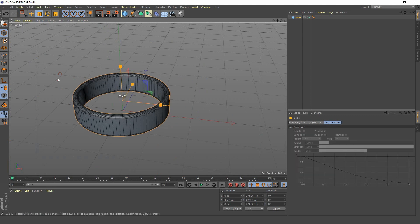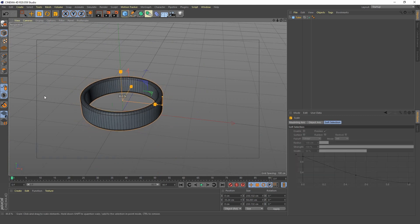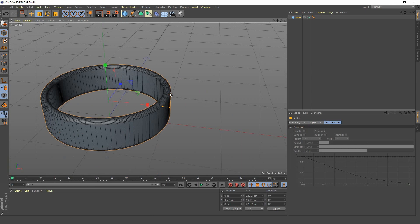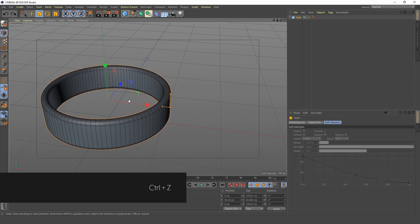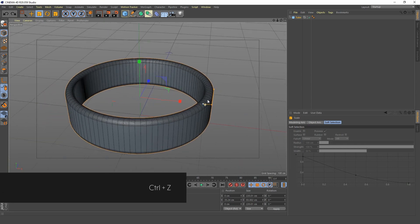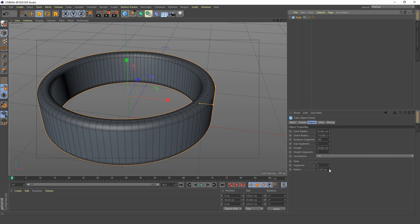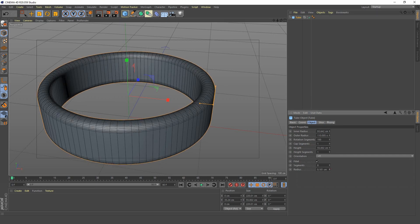Let's make our ring a little bit smaller and a little bit thicker. Let's increase our radius and increase our segments to 14.